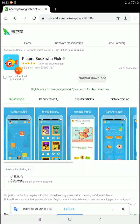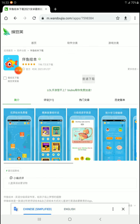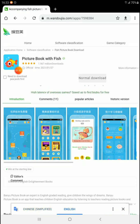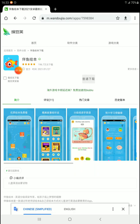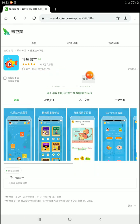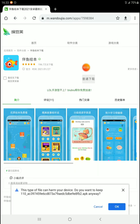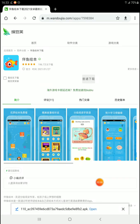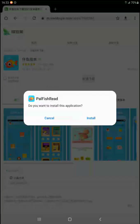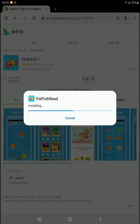Now I'm going to get rid of the translated box and leave it on Chinese, but all the buttons are in the same spot whether it's Chinese or English. The bar turns gray when you uncheck the box, and you're going to hit that gray button. The download should come down at the bottom and you can hit OK. Then you're going to hit open and we're going to install PALFISH READ. That's basically it. The next step would be logging in.